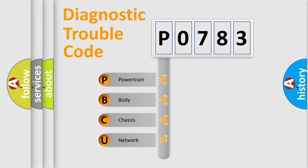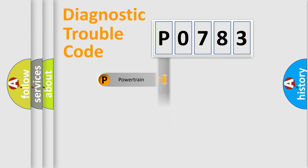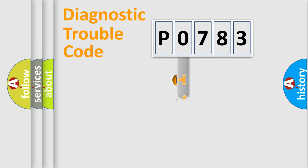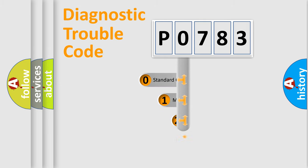We divide the electrical system of the automobile into four basic units: Powertrain, Body, Chassis, and Network. This distribution is defined in the first character code.